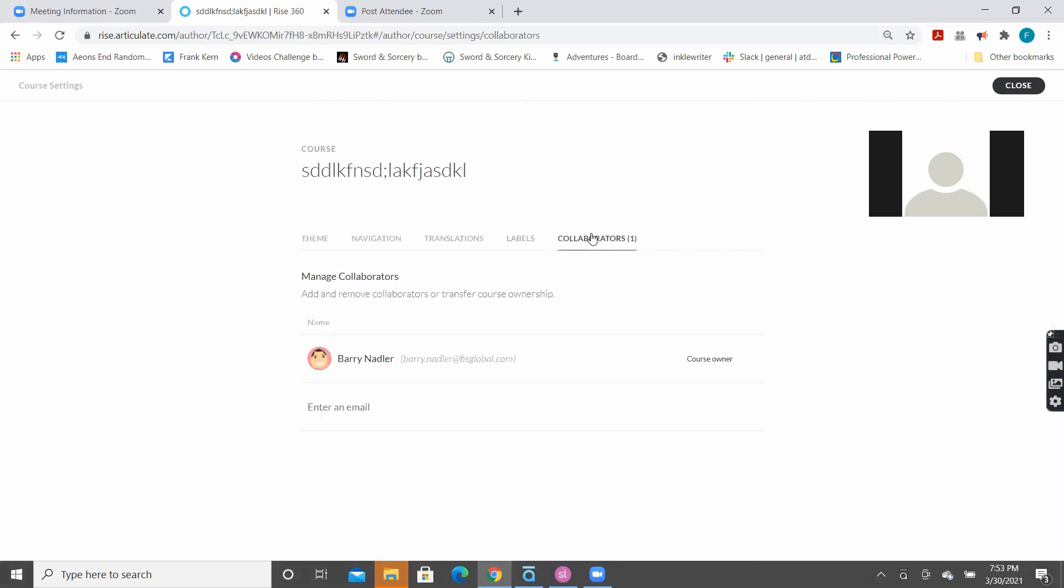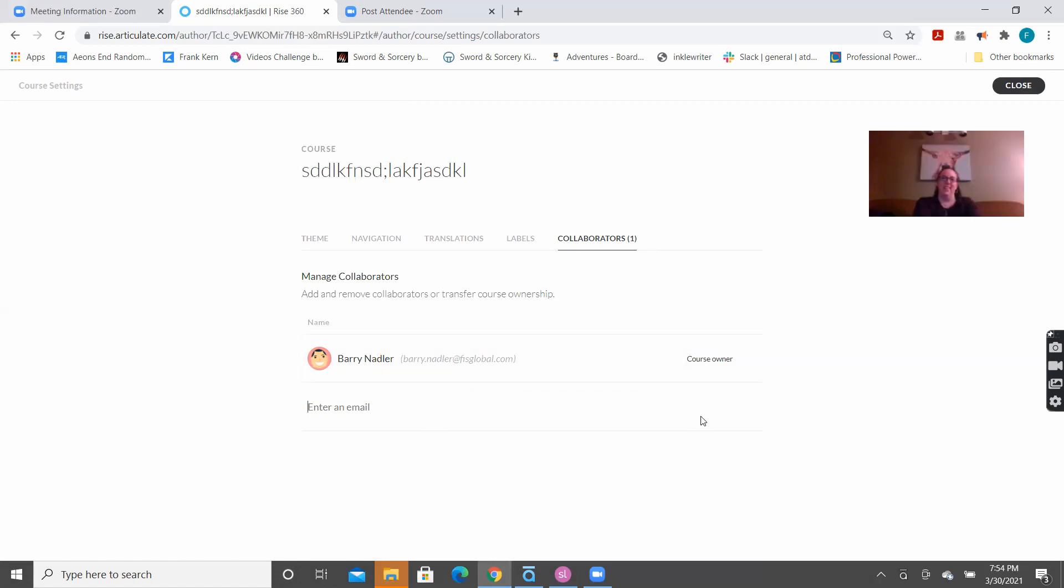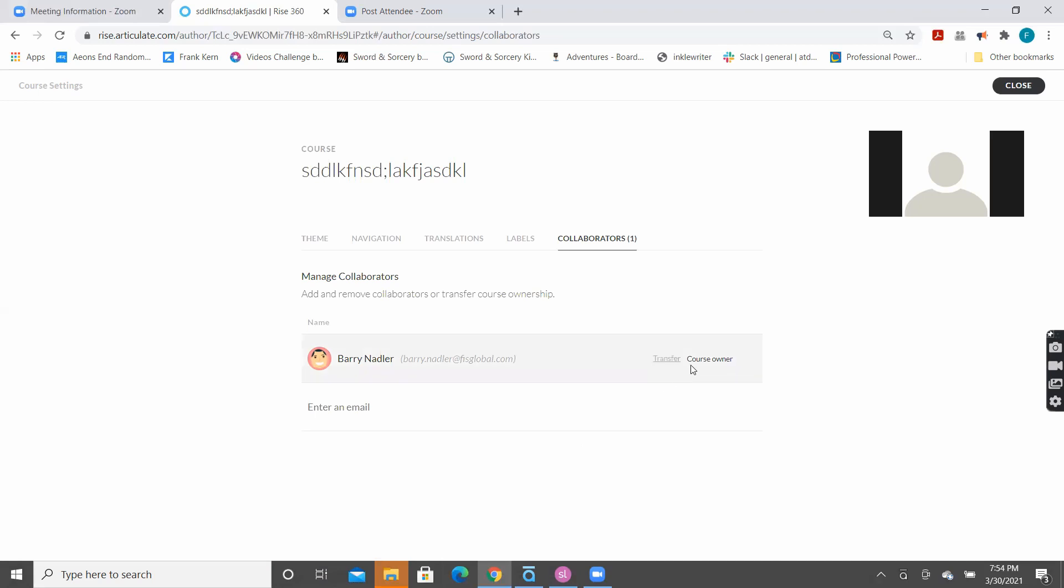Collaborators. Because it's a web-based program, anybody that has access to Articulate 360 RISE that has a license could be a collaborator. So, you could enter an email name in here and put them as a course author. You have the ability to determine what kind of authorization you're giving that person. And you can build several of these. And whoever is the owner owns that course. So, you can build it, put another collaborator on there, let them be the lead, and then they can take course ownership and delete you off of it, and then you don't have to worry about it again. So, that's how you can pass courses back and forth to different people.